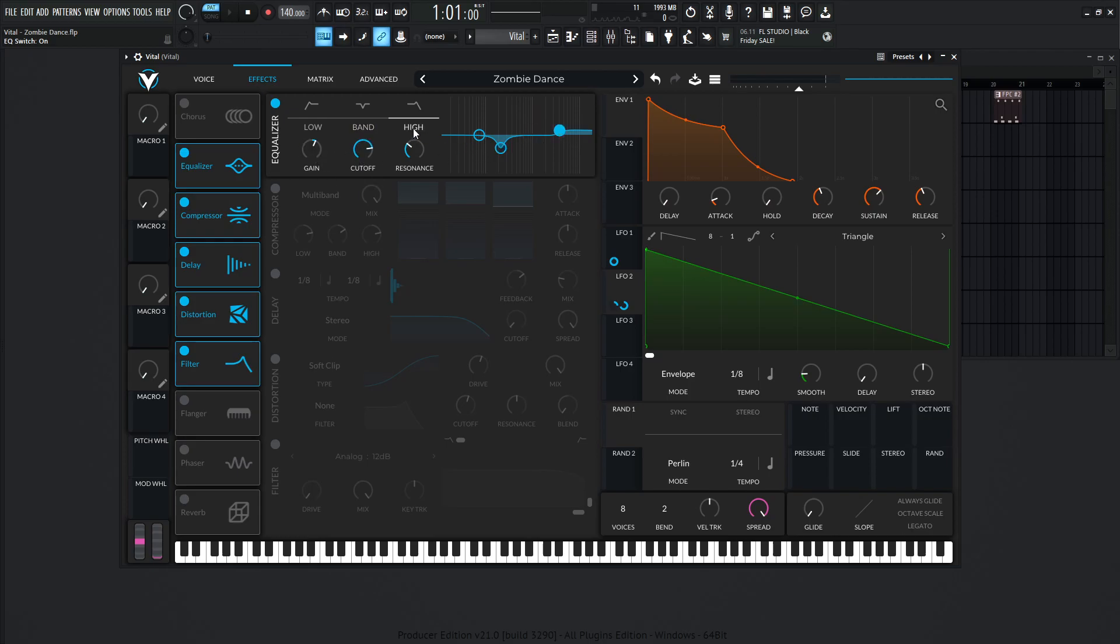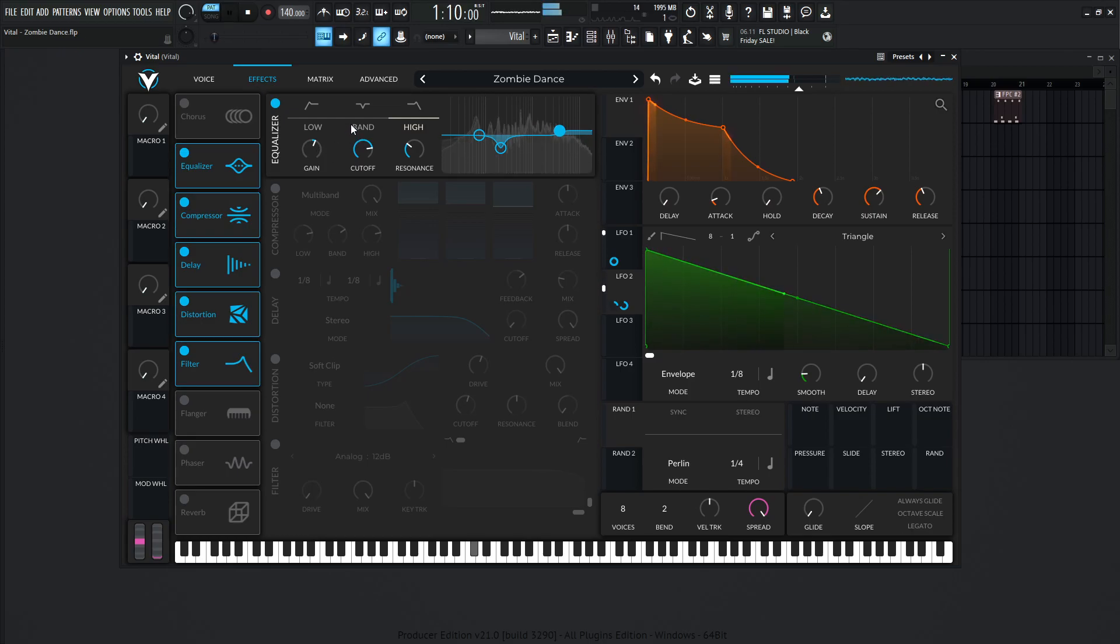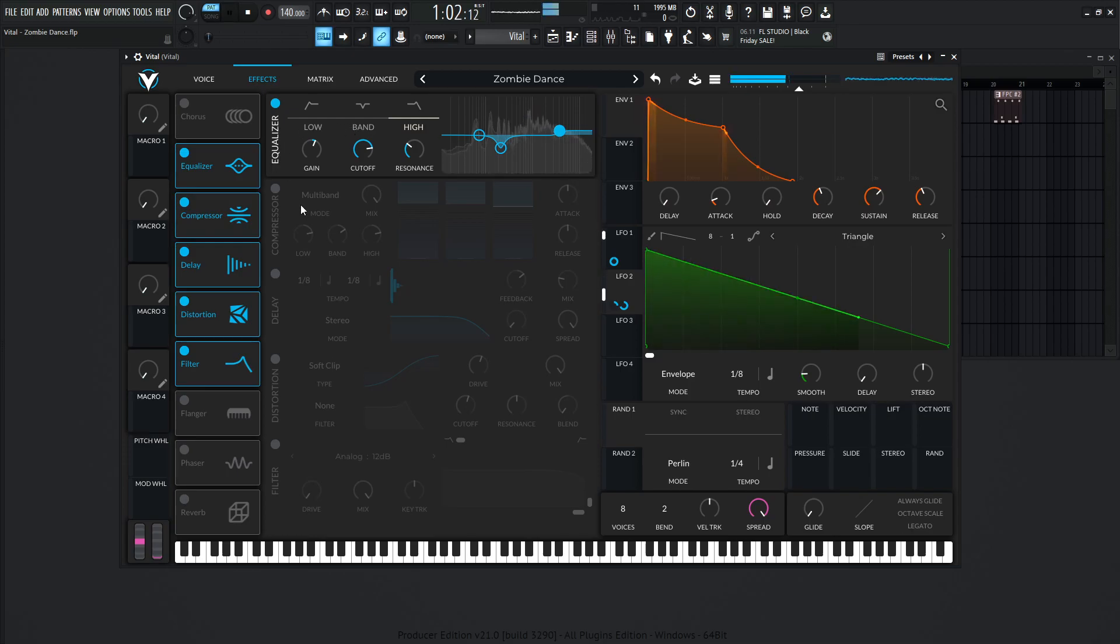And then over here on the high band, we're kind of just boosting up 4,269 hertz at resonance 10, and the gain about 2.345 dB. More so sculpting it, taking out what we don't want, and kind of accentuating what we do want.